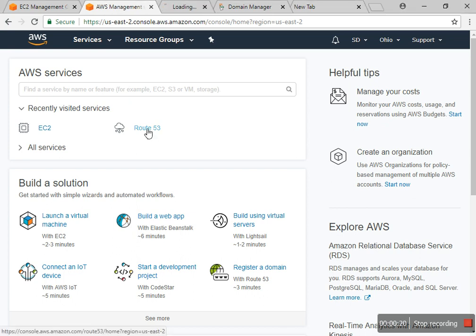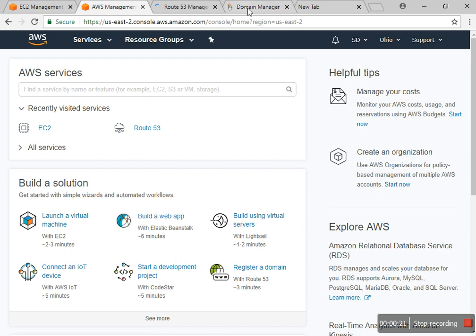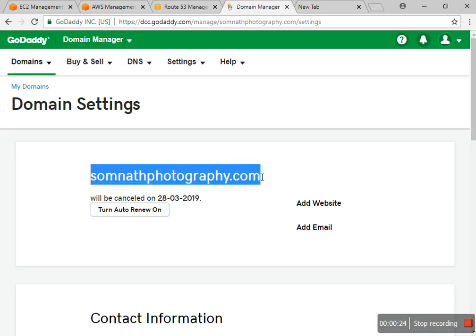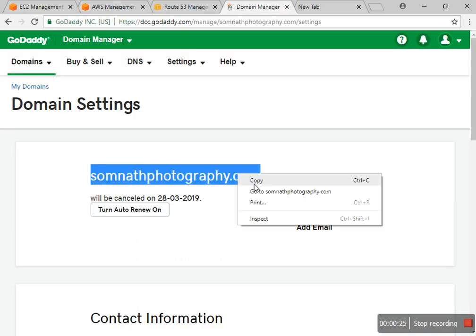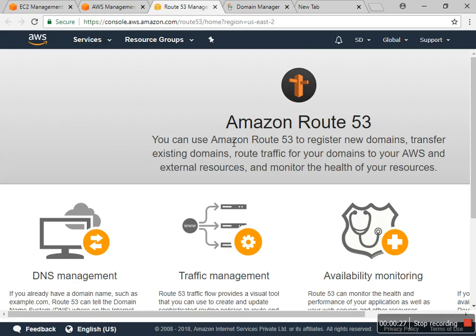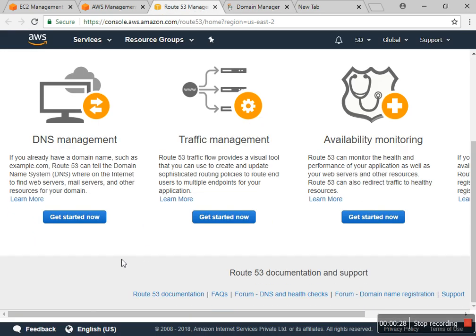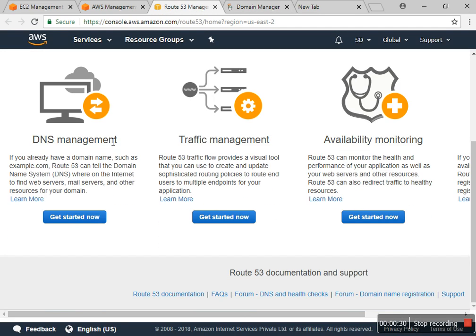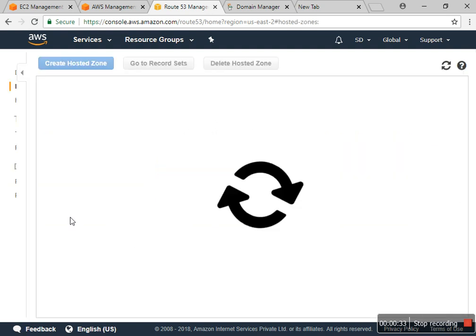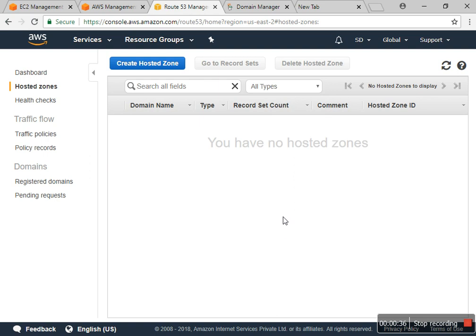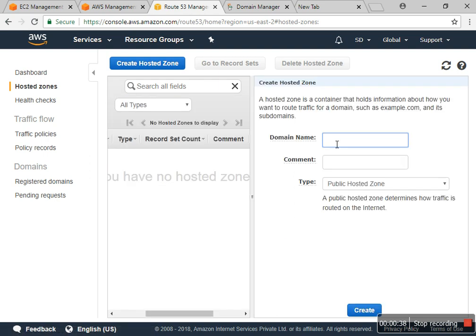I already have a domain with photography. I'll move to AWS Route 53 in the DNS manager, get started now, and create a hosted zone. I put the domain here.